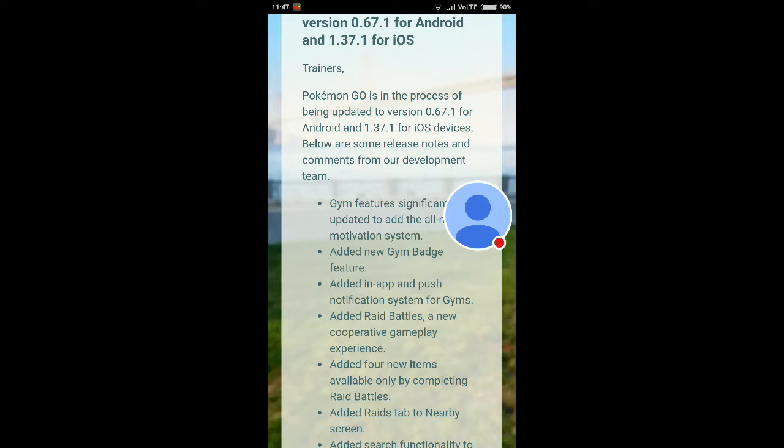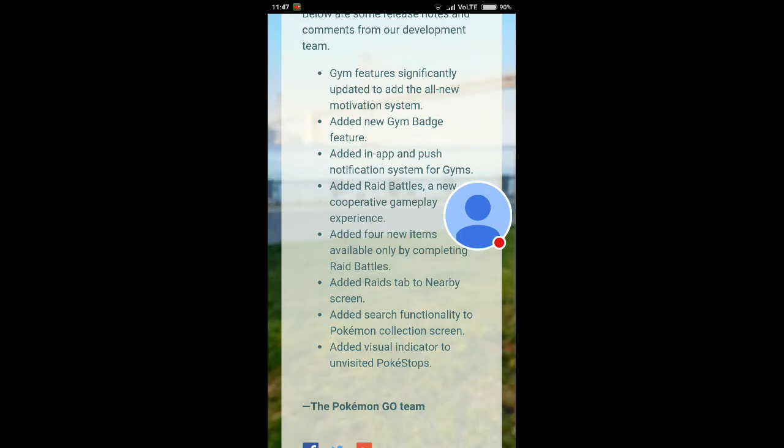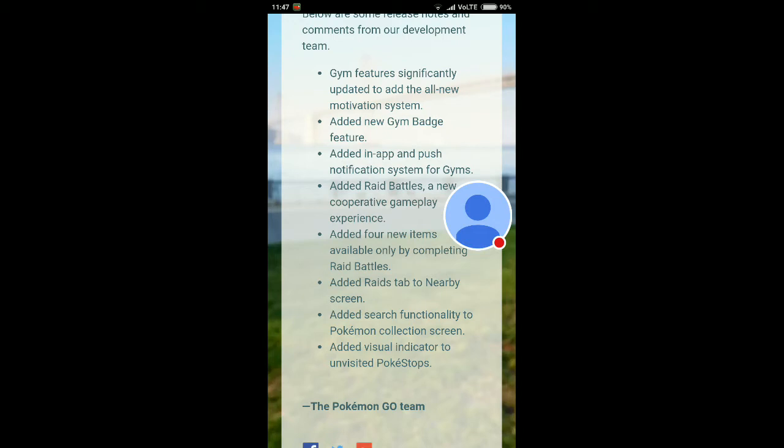Trainers, Pokemon Go is in the process of being updated to version 0.67.1 for Android and 1.37.1 for iOS devices. Below are some release notes and comments from our development team. Gym features have been significantly updated to add the all-new motivation system. As I said in my previous video, there will be a motivation meter in the new gym rework. You can keep Pokemon motivated by feeding them berries. So the motivation system has been added in the new version of Pokemon Go.